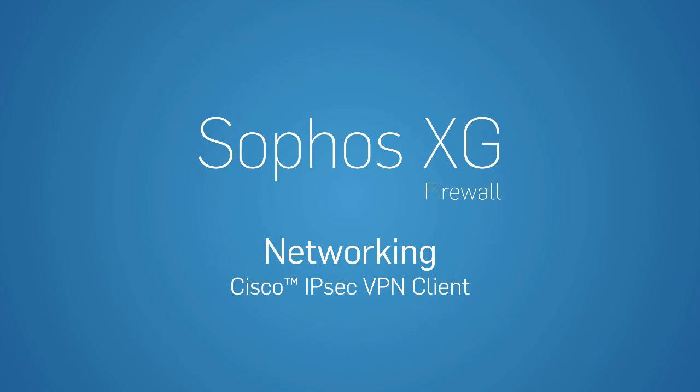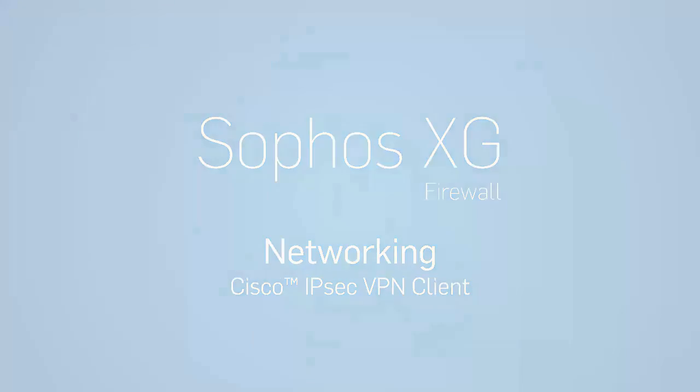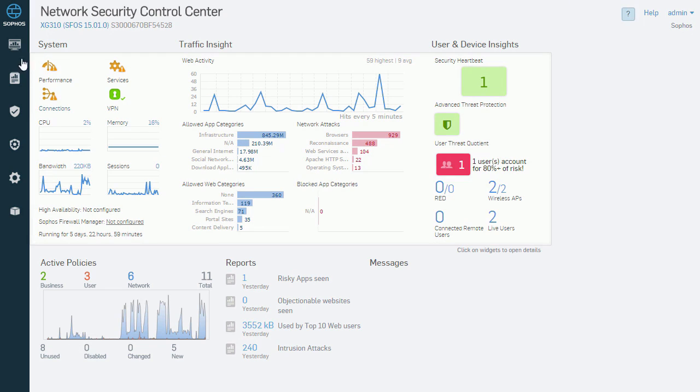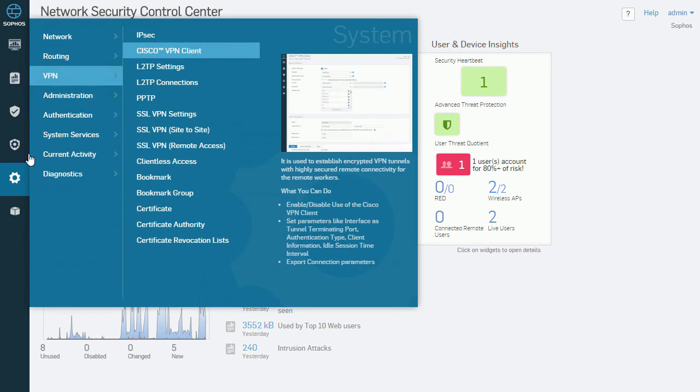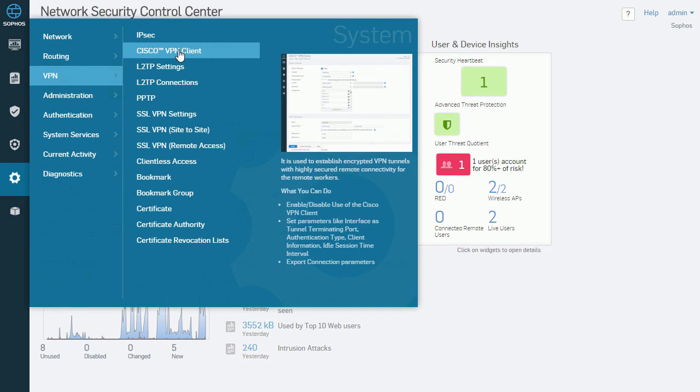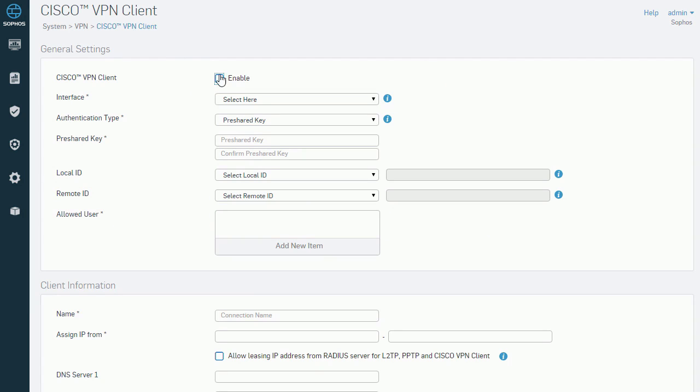How to configure an IPSec VPN from an iPhone on the XG firewall side. From the left navigation menu of SFOS, we scroll down to System and select VPN and then Cisco VPN client.